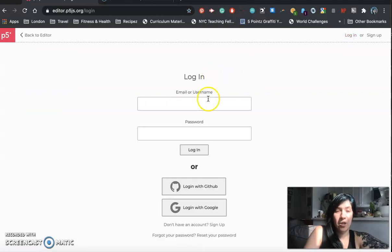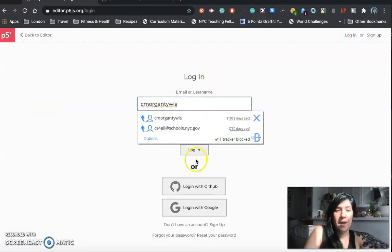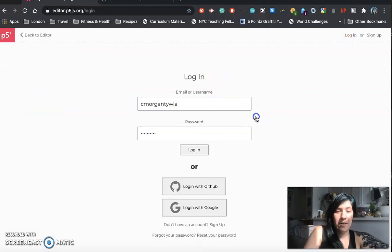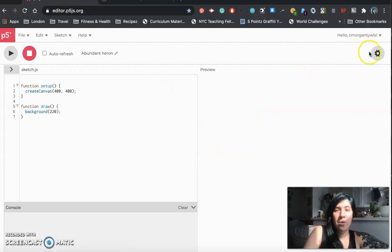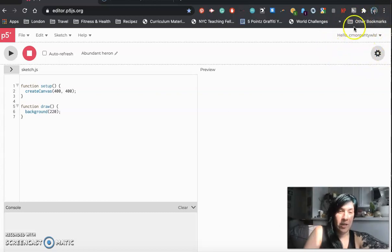So go ahead and just click this login button. Mine is automatically saved so I'm going to go ahead and log in and then you'll know you're logged in. We're now in the right corner it says hello c morgan 12s.